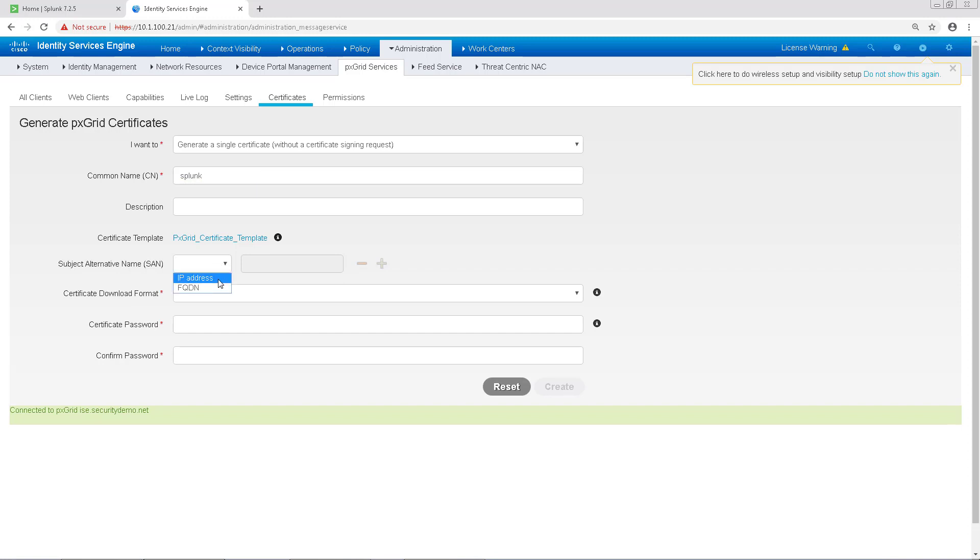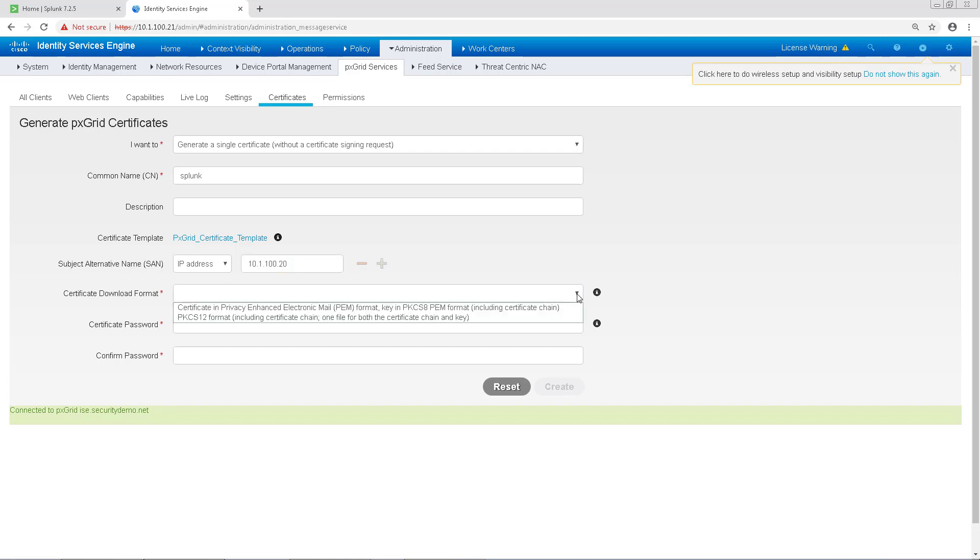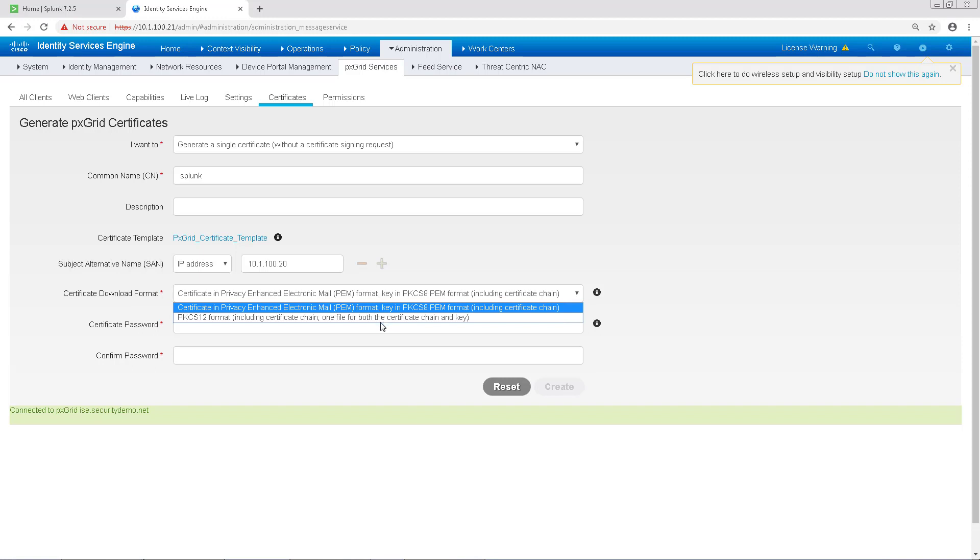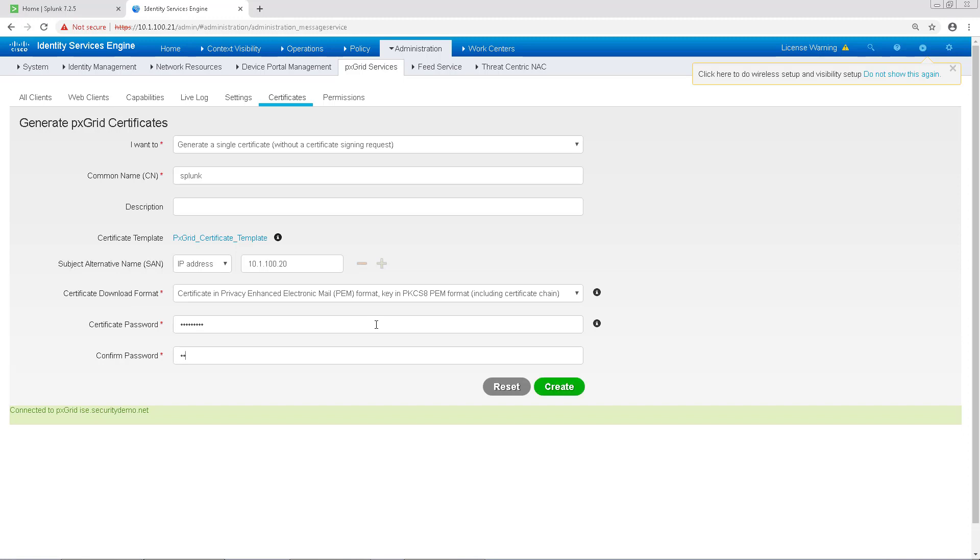Under the SAN, I'm going to put my Splunk IP address. Under Certificate Download Format, we're going to choose PEM. And then I'm going to give the certificate a password, which has to be at least eight characters. In this case, I'm going to choose ICE is cool.